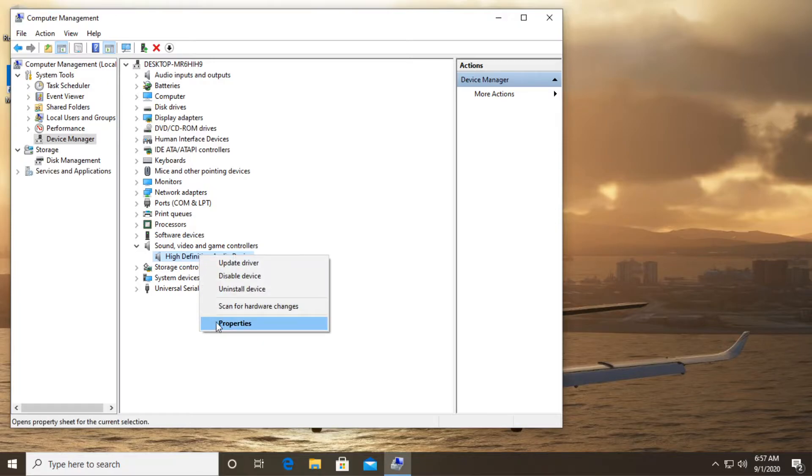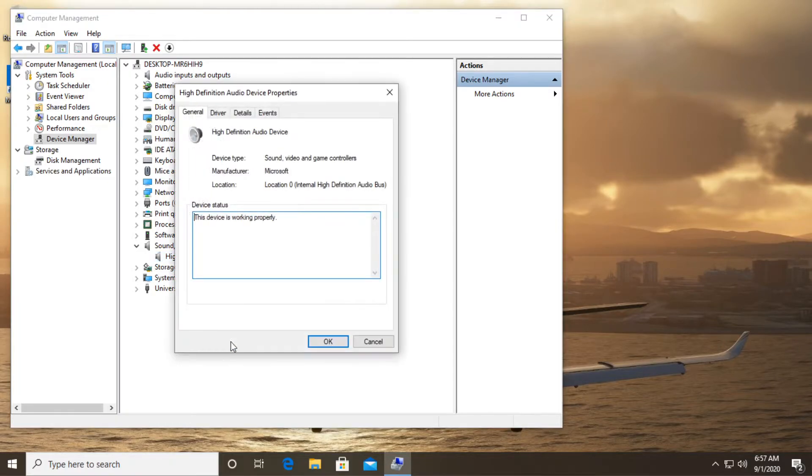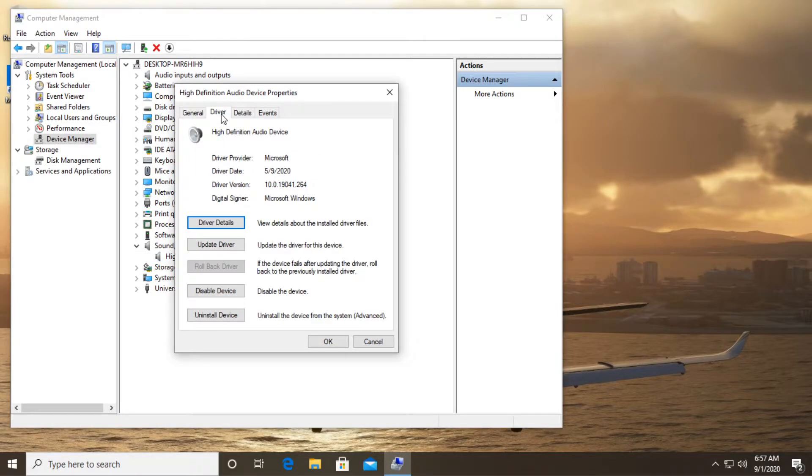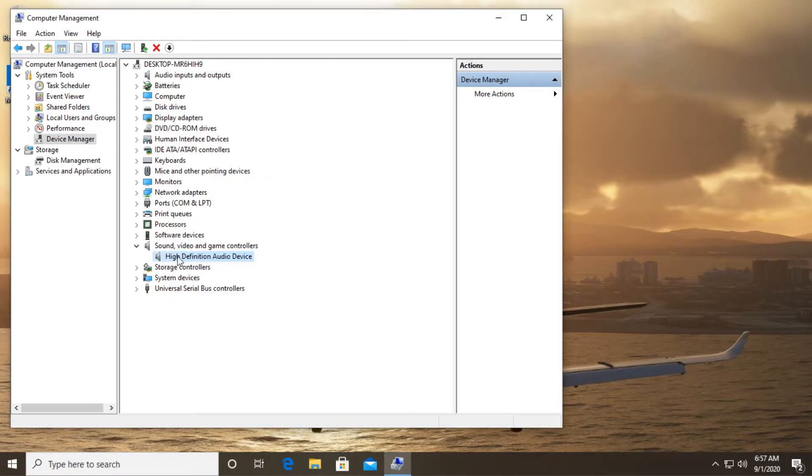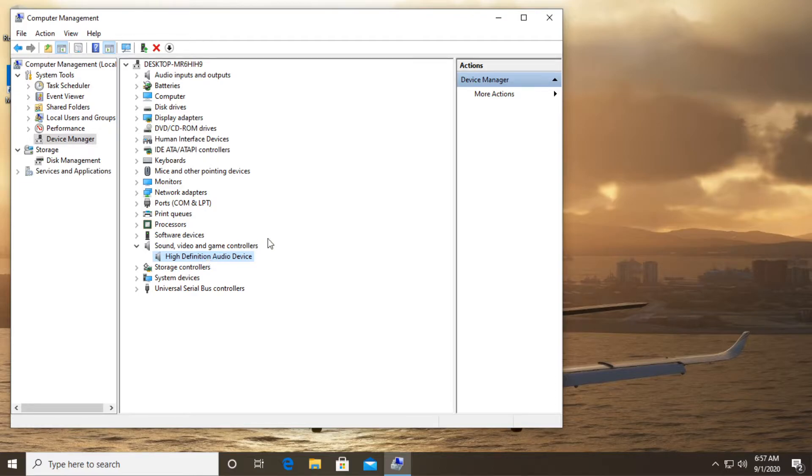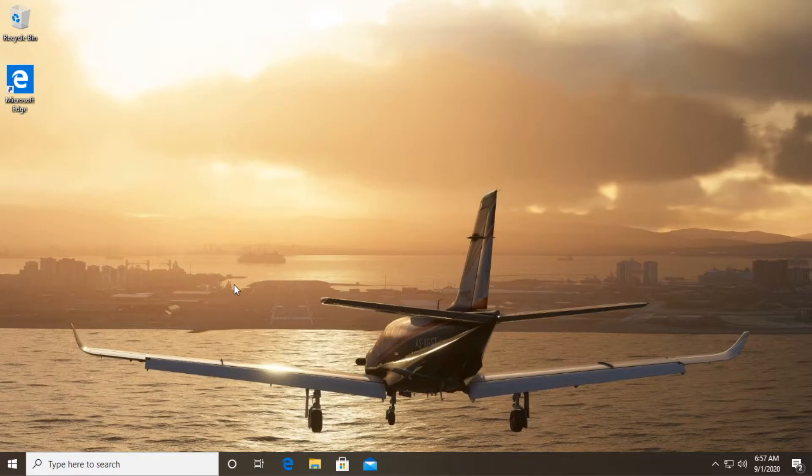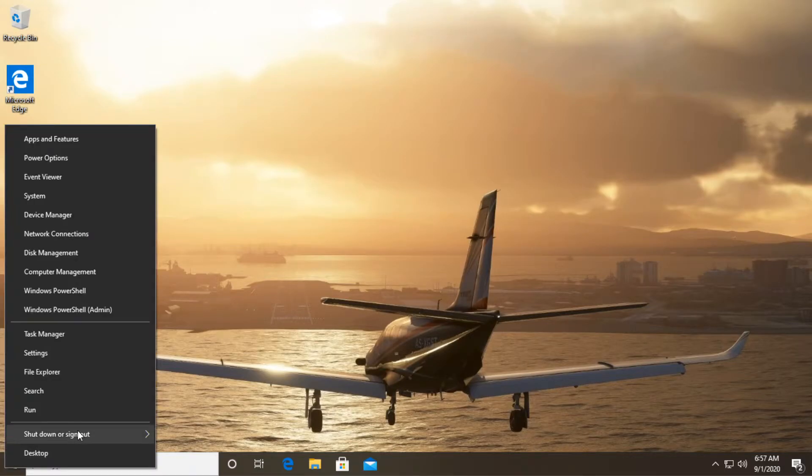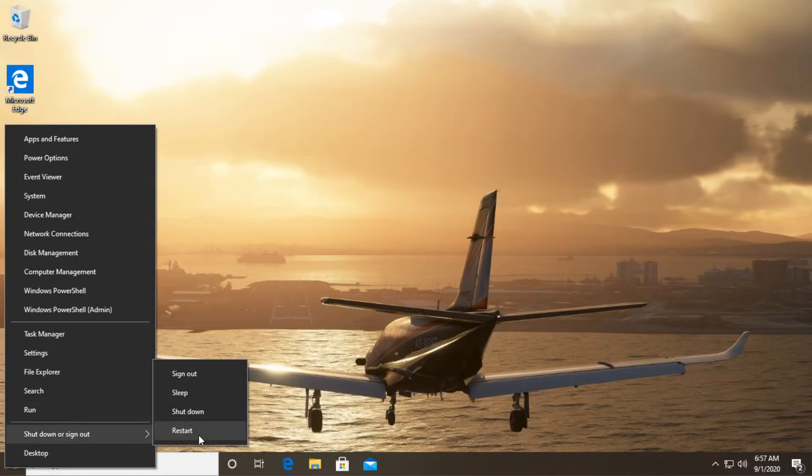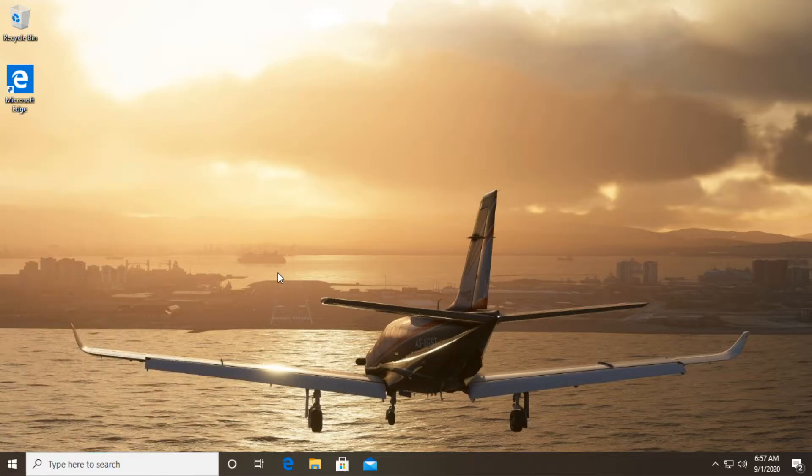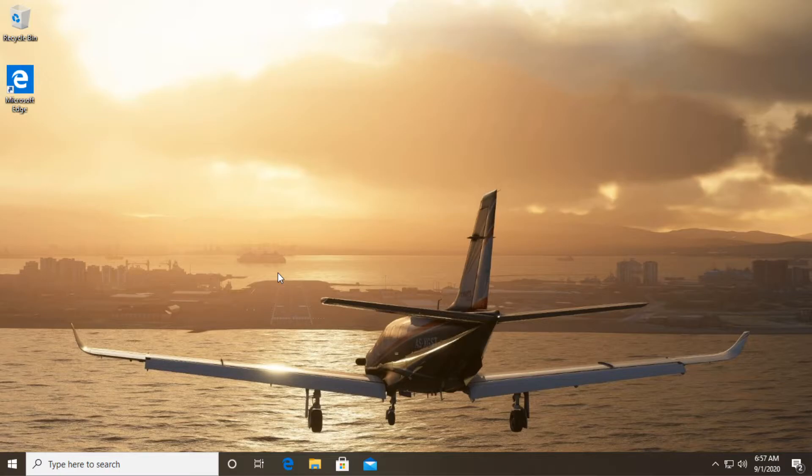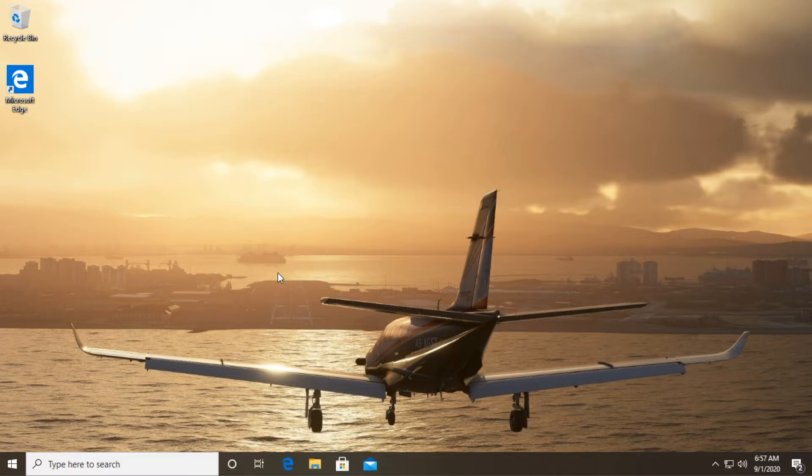Just right click on it then go to properties and then go to driver and then click on disable device, then click on uninstall device and then your sound driver will be completely uninstalled from your system. What you have to do next, just exit out of here and restart your system and after the restart Windows will automatically install the latest driver that can be found on Windows updates and this should maybe fix the issue. After you do this, after the restart just try to enter the game again and see if the problem is fixed.